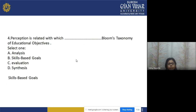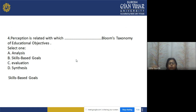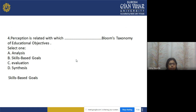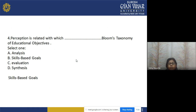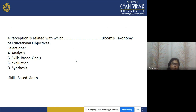Question 4: Perception is related to which taxonomy of educational objectives? Options: a) analysis, b) skill-based goals, c) evaluation, d) synthesis. The correct answer is option b — skill-based goals, as perception uses sensory cues to guide actions.